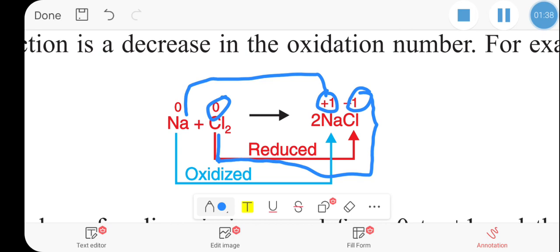So, this involves reduction. Sodium is an oxidizer, chlorine is an oxidizer. In a redox reaction, the oxidizer undergoes reduction while the other species is oxidized.